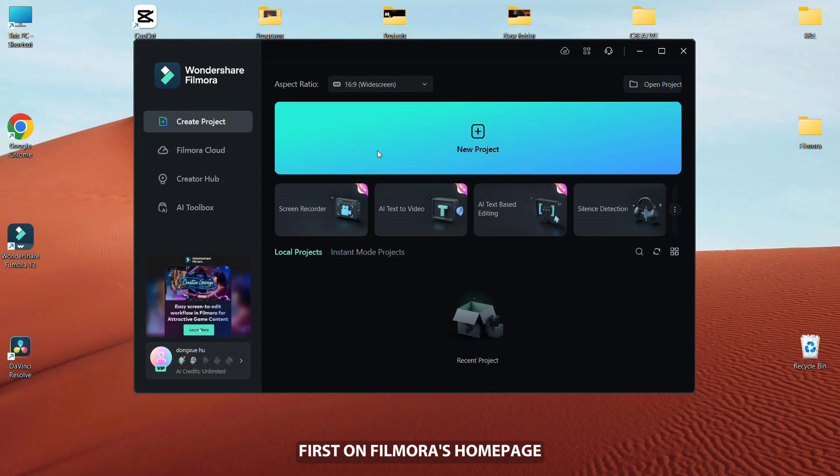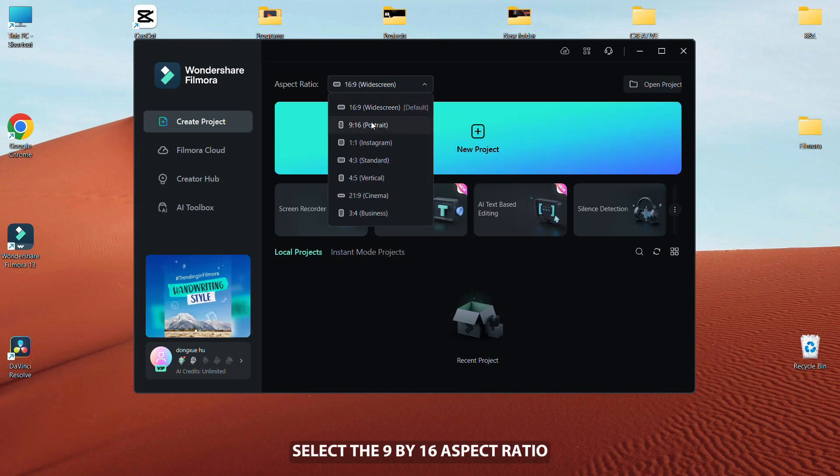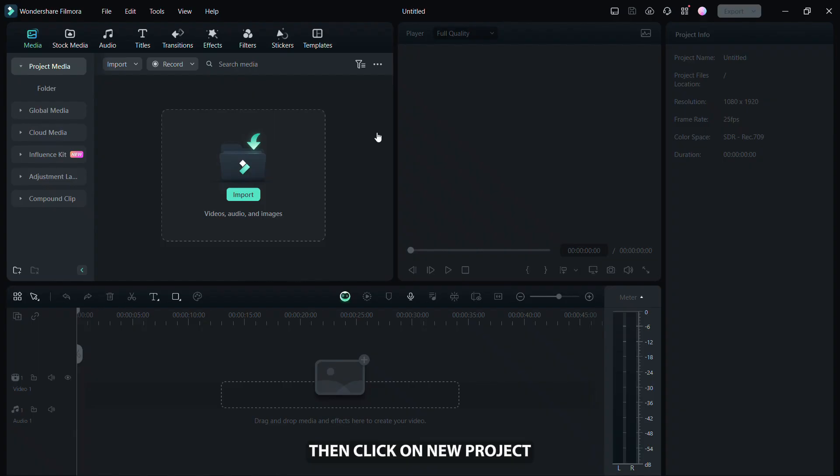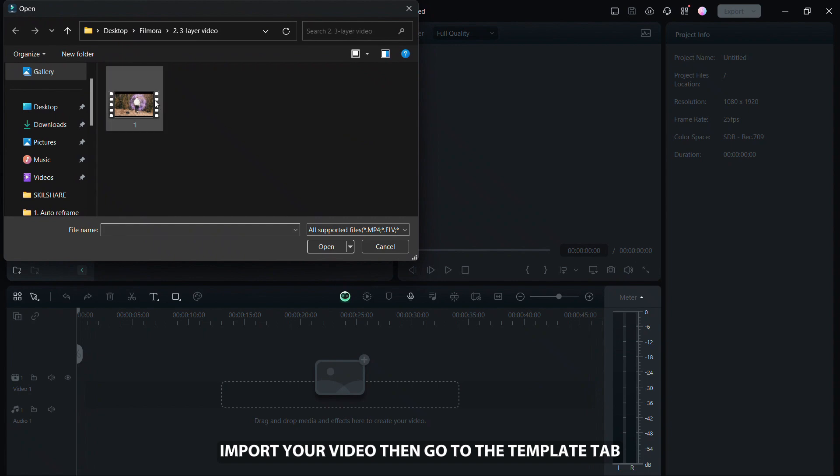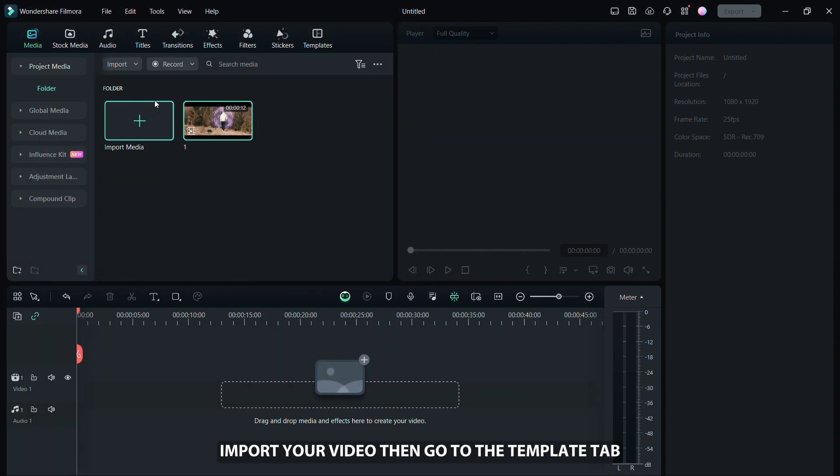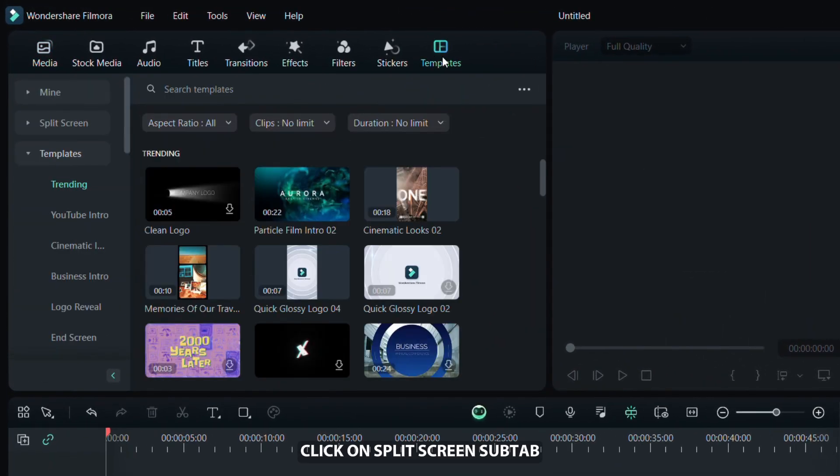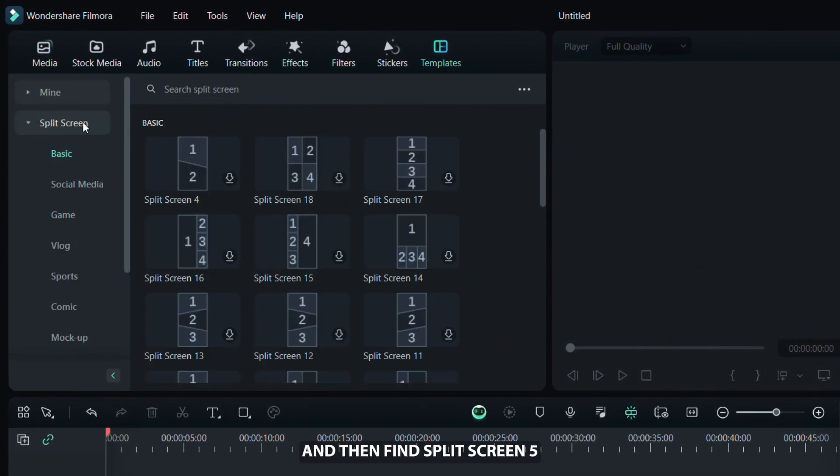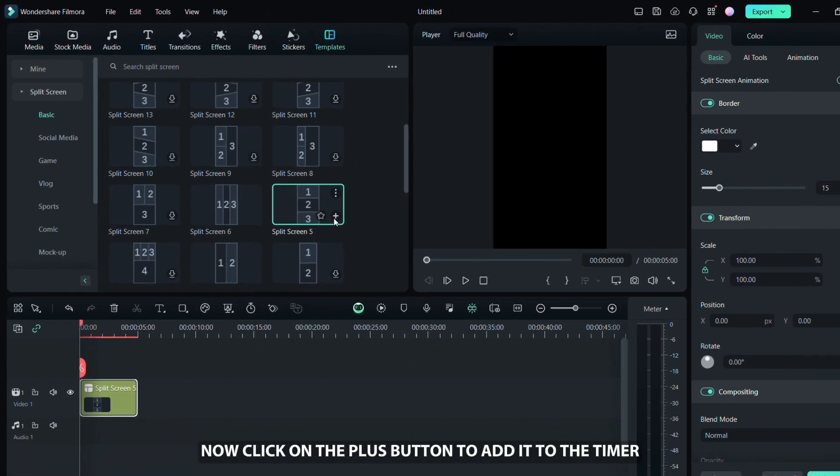Now, you will learn how to create a popular 3 layer video. First, on Filmora's homepage select the 9 by 16 aspect ratio. Then click on new project. Import your video, then go to the templates tab. Click on split screen sub tab and then find split screen 5. Now, click on the plus button to add it to the timeline.